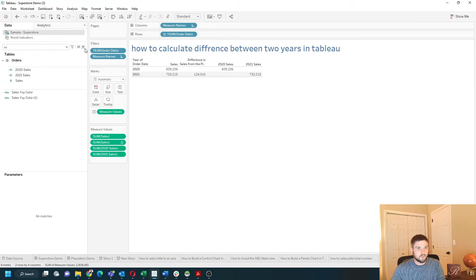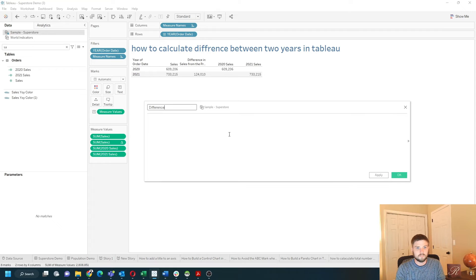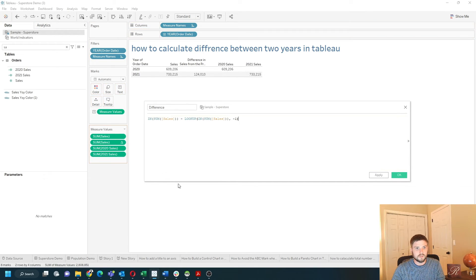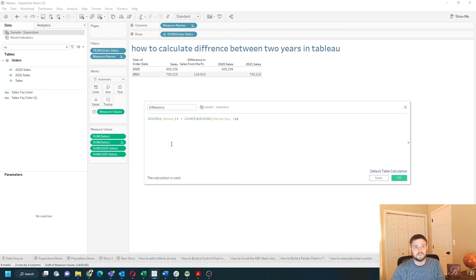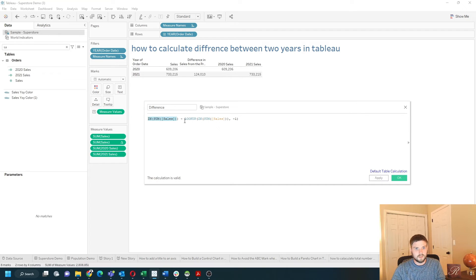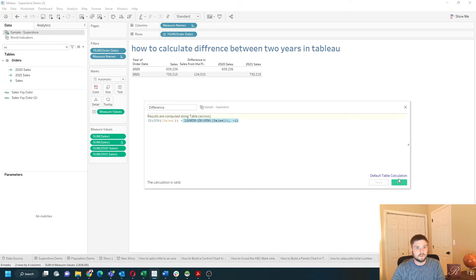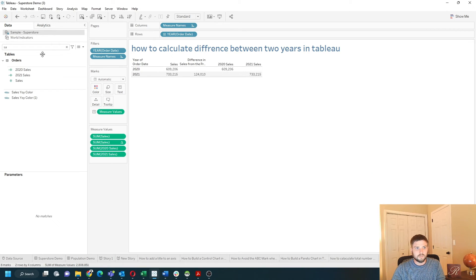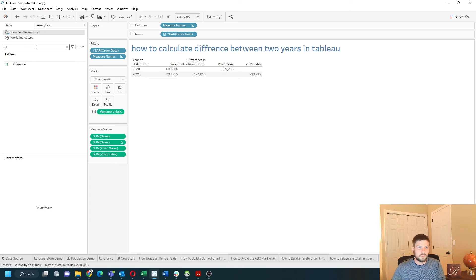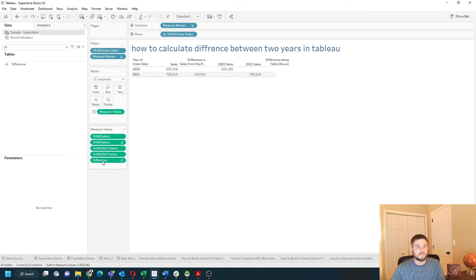Let's write one more calculation for difference and let's drag my sales difference into the calculated field. You can see that the table calculation is simply sum of sales minus lookup sum of sales minus one, so the previous value. Click apply, okay, and let's put difference into measure values.